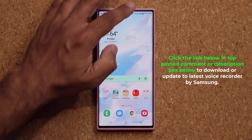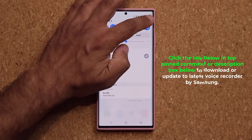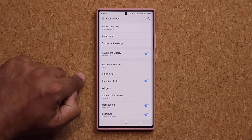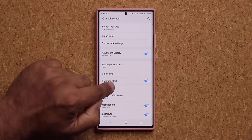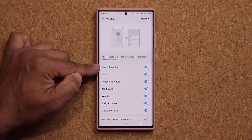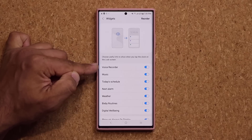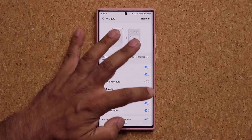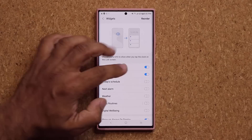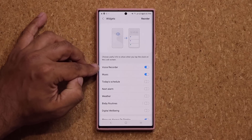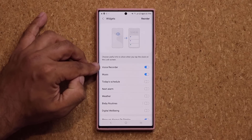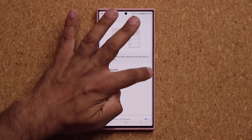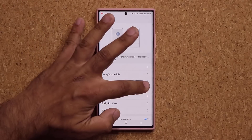Once you have it all good to go, when you go to your settings and scroll down to the lock screen, then go into widgets right here, you're now going to see the voice recorder option. When you enable this — let me just disable a couple of these to make it nice and clean — you can have it on the top like I do, simply by tapping the reorder button. It can go up or down, that's going to be up to you.